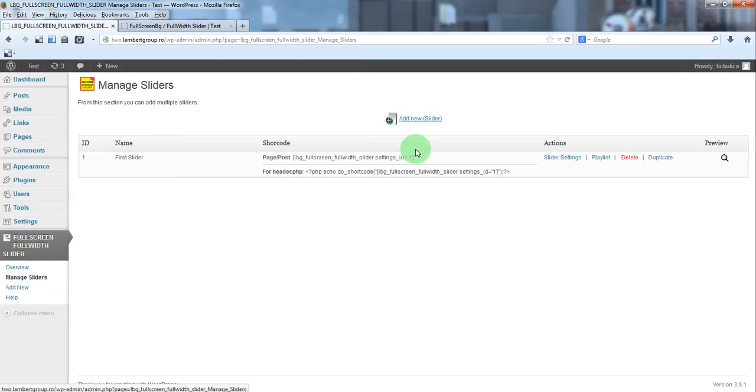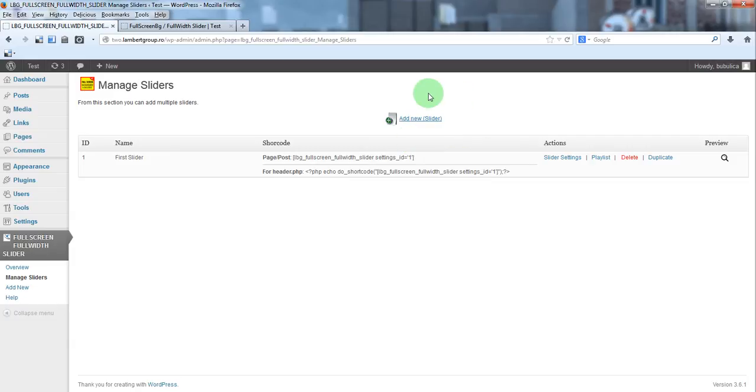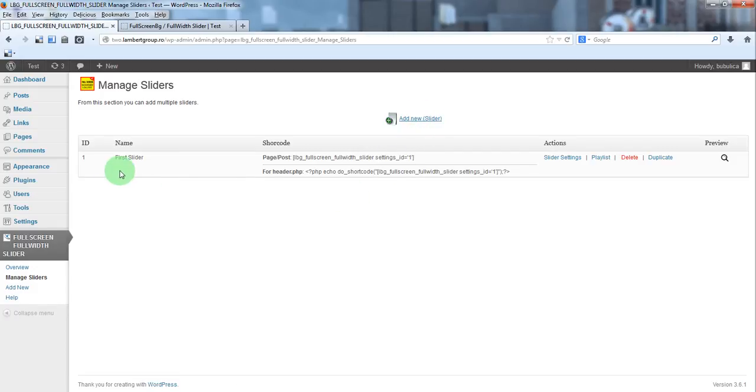Here you have the sliders already defined. You can either create a new one from add new slider or you can use the slider which is already created when you install the plugin.